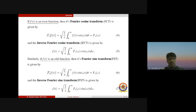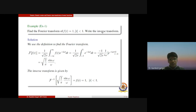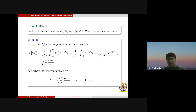Now let us take some examples based on these definitions. First example: find the Fourier transform of the function f(t) = 1 defined in the interval |t| < 1, meaning the interval from minus one to plus one, and also write the inverse transform. We need to find the Fourier transform of the constant function on the interval [−1, 1]. Using the definition, the Fourier transformation of f(t) equals one upon the square root of 2π times the integration from minus infinity to plus infinity of f(t) e^(−iωt) dt.